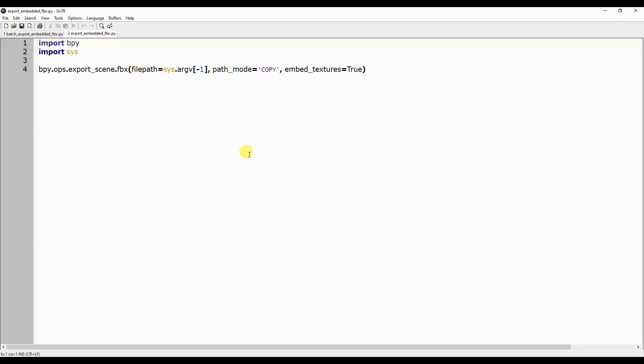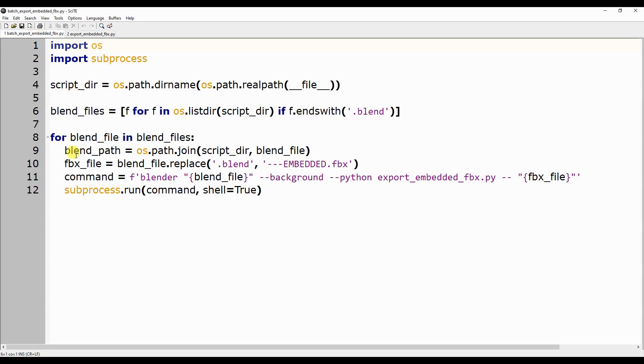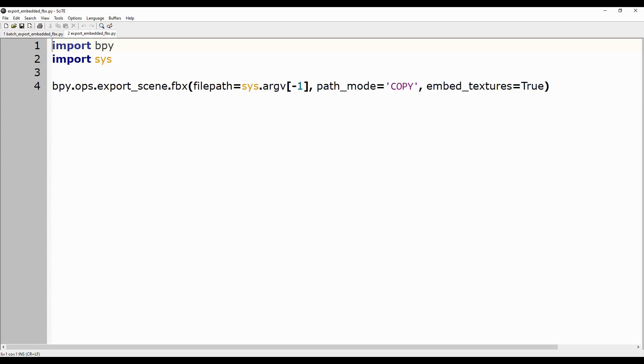However, the tutorial can be extended to other cases because it actually shows how to run a script, providing it with parameters, without even having to open Blender. Therefore, you can also use this method with different operators and tools than the one used in this case.